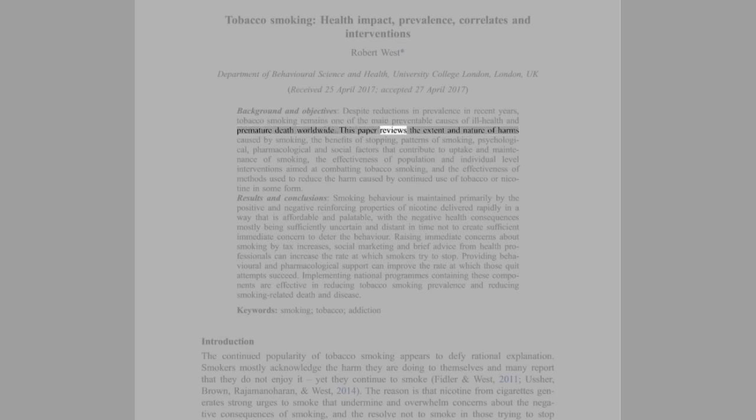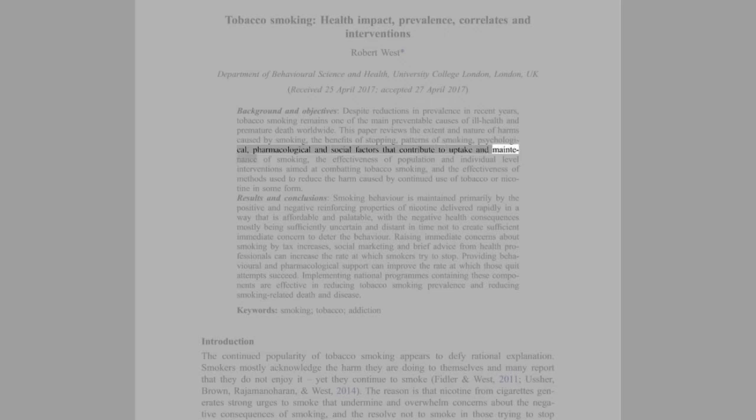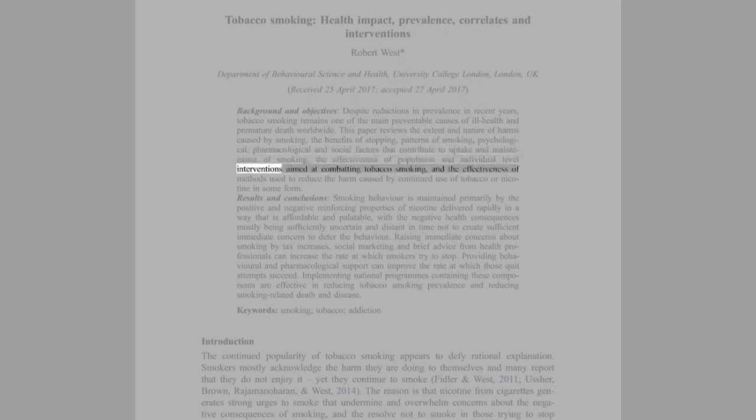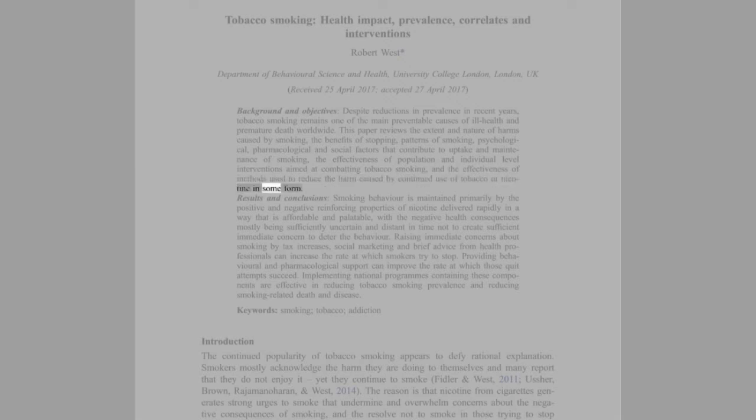This paper reviews the extent and nature of harms caused by smoking, the benefits of stopping, patterns of smoking, psychological, pharmacological and social factors that contribute to uptake and maintenance of smoking, the effectiveness of population and individual-level interventions aimed at combating tobacco smoking, and the effectiveness of methods used to reduce the harm caused by continued use of tobacco or nicotine in some form.